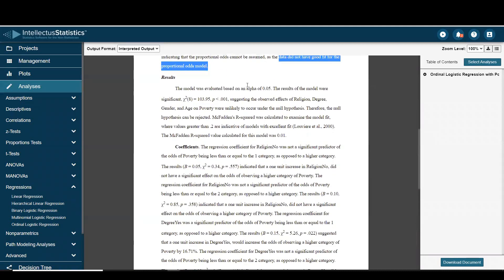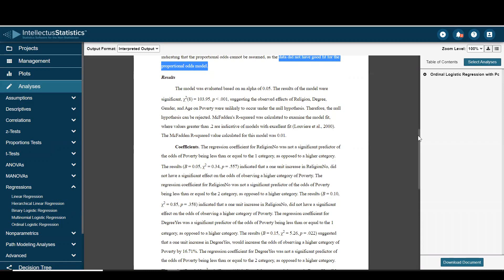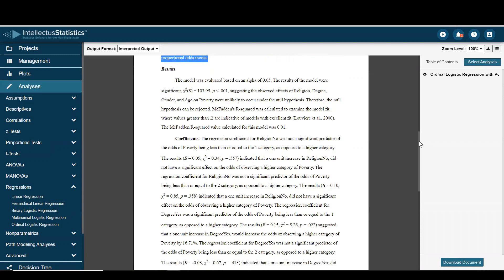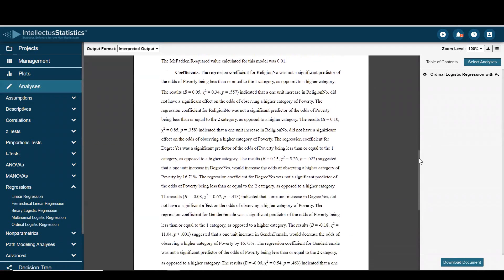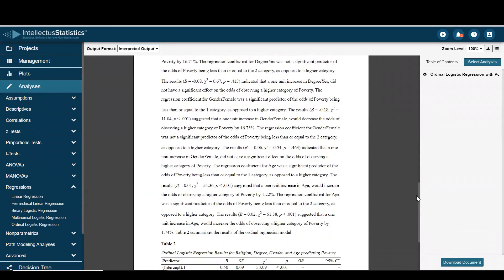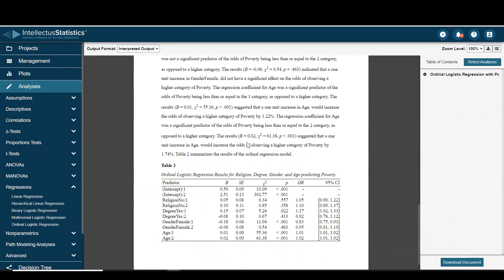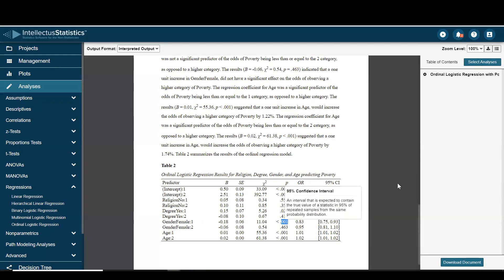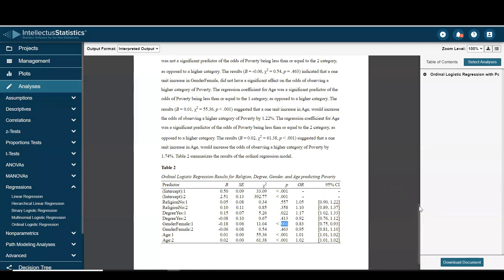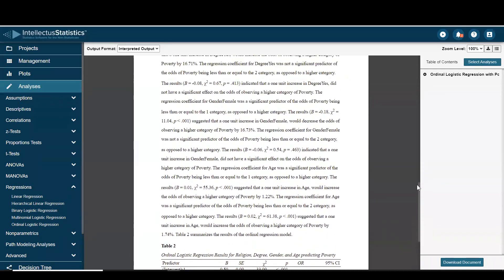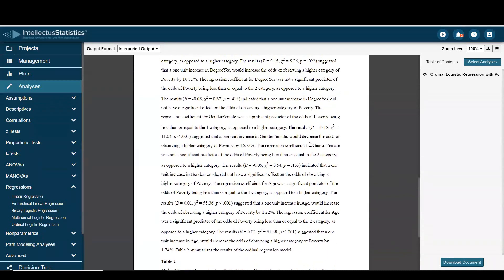The results show that the model was significant, suggesting that these independent variables did predict poverty. We talk about Fadden's R-square and then we get into the coefficients. I'll just jump down to our APA seventh edition table where we can see female gender was significant, and in the write-up we can get to that.